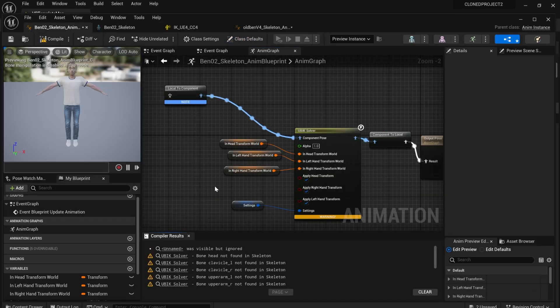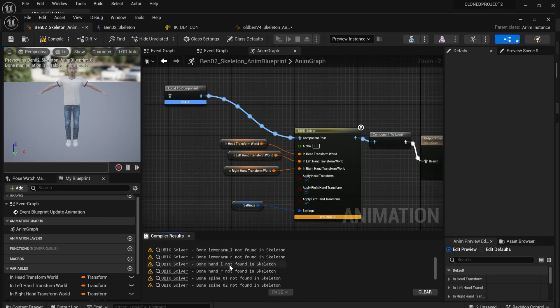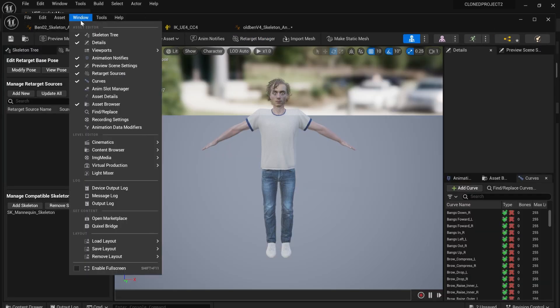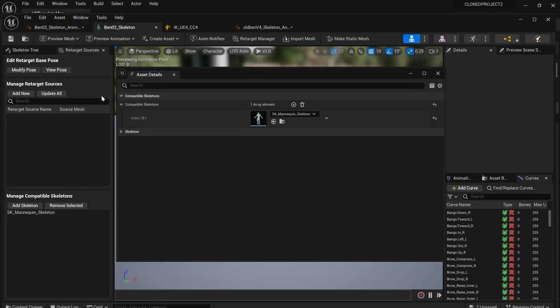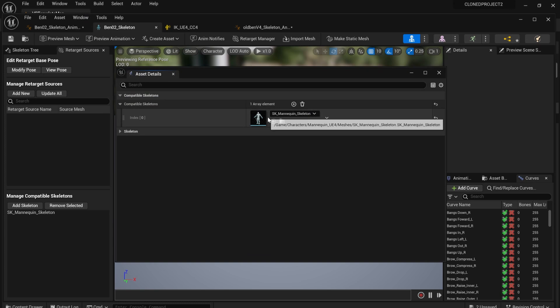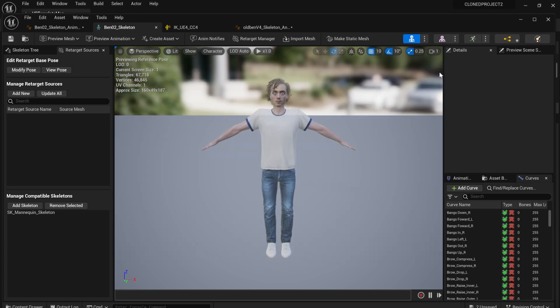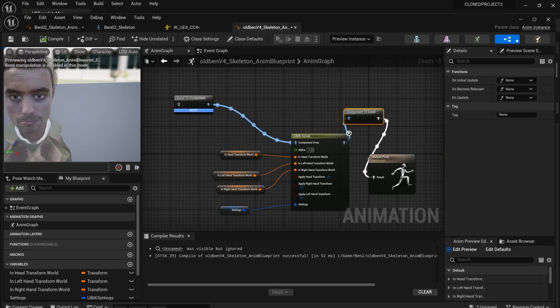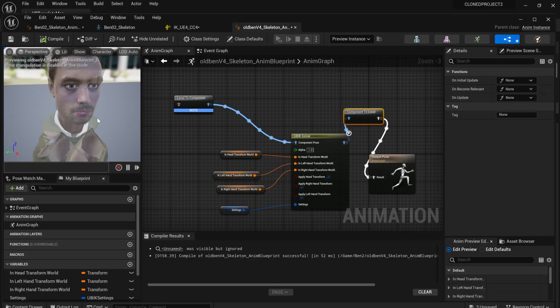I tried to swap the mesh for my own, but this received a bones are missing error. I tried to retarget the UE4 mannequin rig, but this did not work. In the end, I swapped the mesh for another and it worked fine.